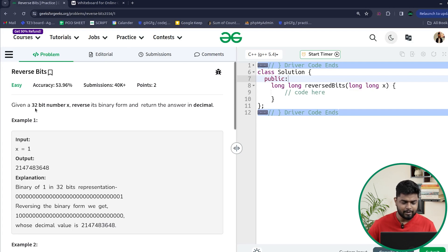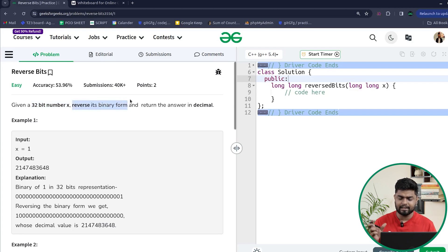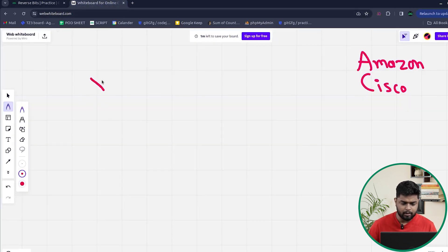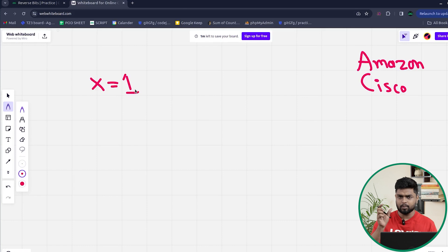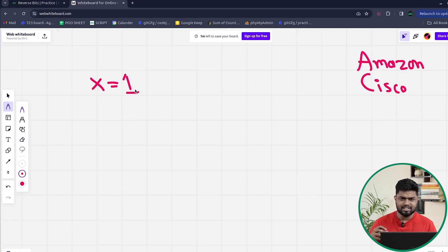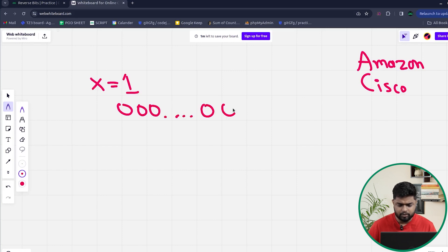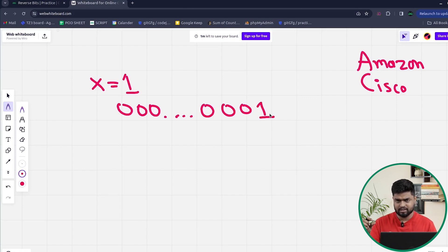In this problem, we will be given a 32-bit integer x and we have to reverse its binary representation and get the corresponding decimal number. Suppose the number x is equal to 1. The binary representation of 1 is just 1, but since we are talking about 32 bits, all the other bits on the left side would be 0, and then you will have 1 on the rightmost side — that is, the least significant bit will be 1. This is the binary representation of 1 in 32-bit format.